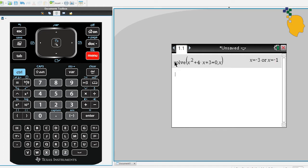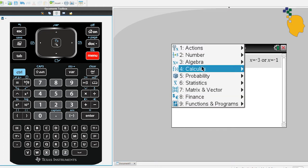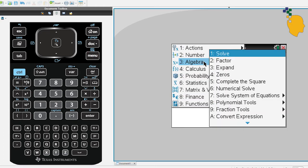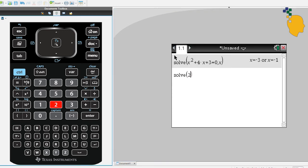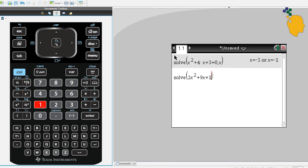Let's try another equation. Menu, 3, 1. And inside the bracket, let's solve 2x squared plus 9x plus 1 equals 0. And again, we're trying to solve for x. So please write down comma x.